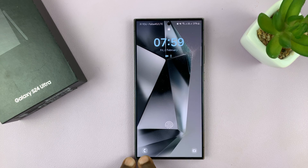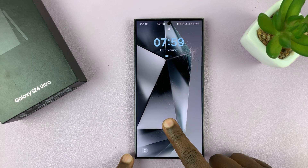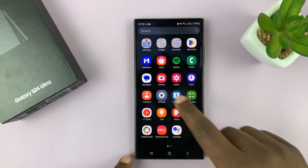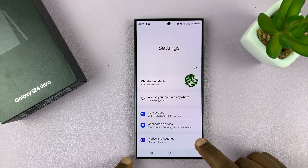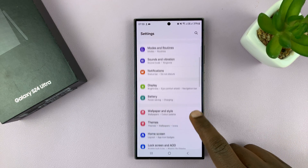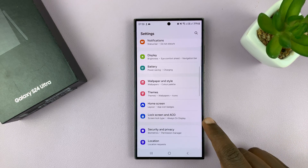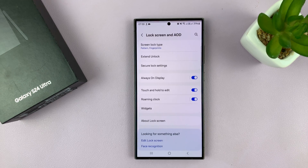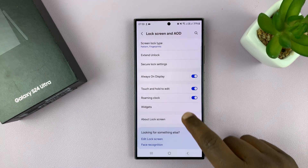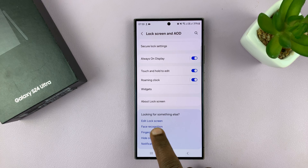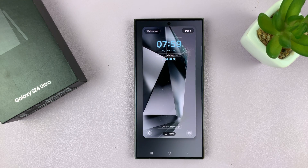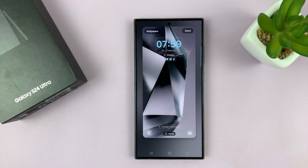So let's say you want to remove these lock screen shortcuts. What you need to do is simply go to Settings. On the main settings page, scroll down to Lock Screen and Always On Display. Tap on that, and then go to Edit Lock Screen. That should bring up the lock screen editor.